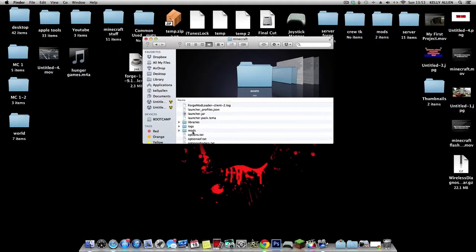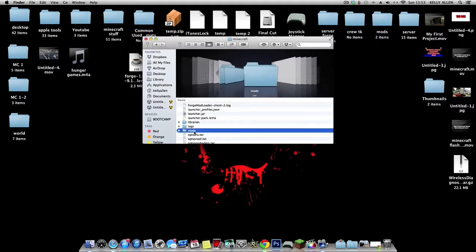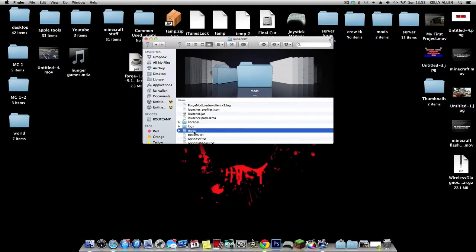You might have to run Minecraft once on the Forge to get the mods folder. So if it isn't there, you will have to do that. I'm not sure, I haven't tested it. Comment below.